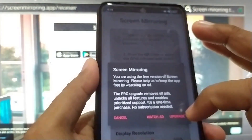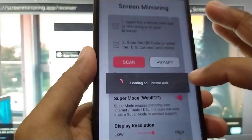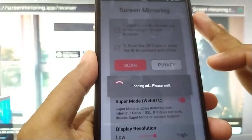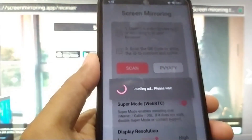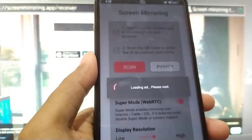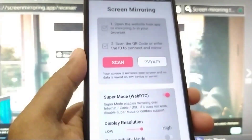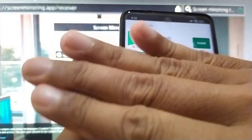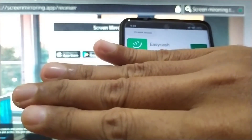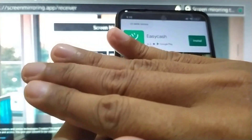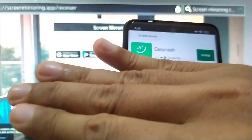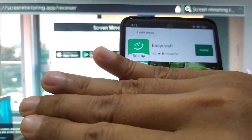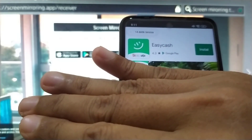Just watch the ads and wait. Watch ads here — loading ad, please wait. We have an ad — I have an easy ad here, so just wait for about 15 to 19 seconds.